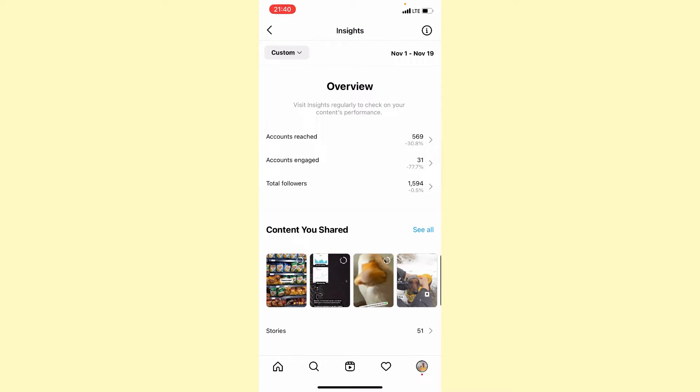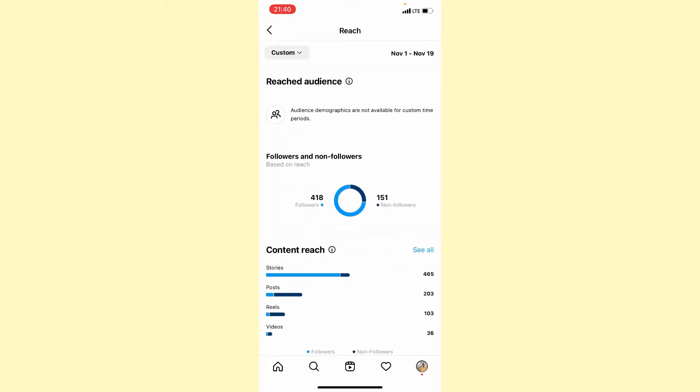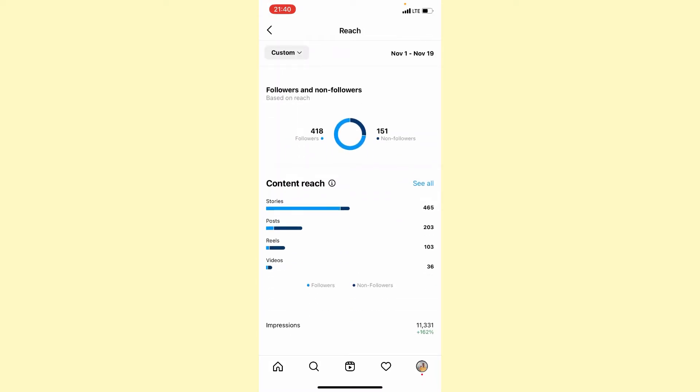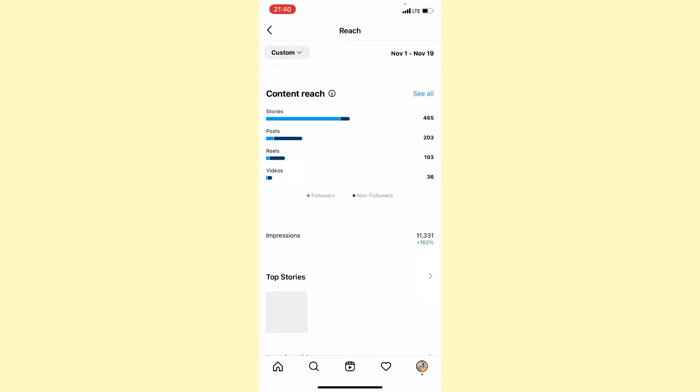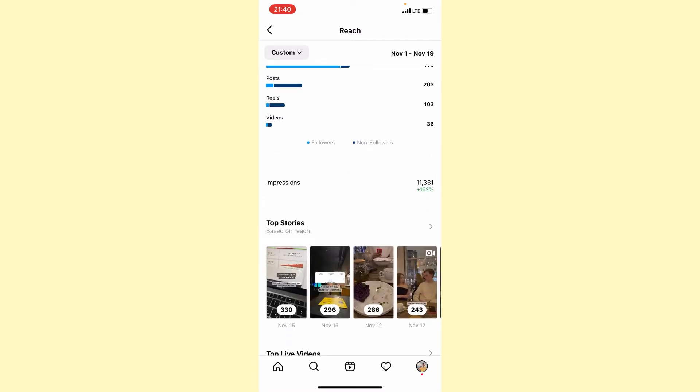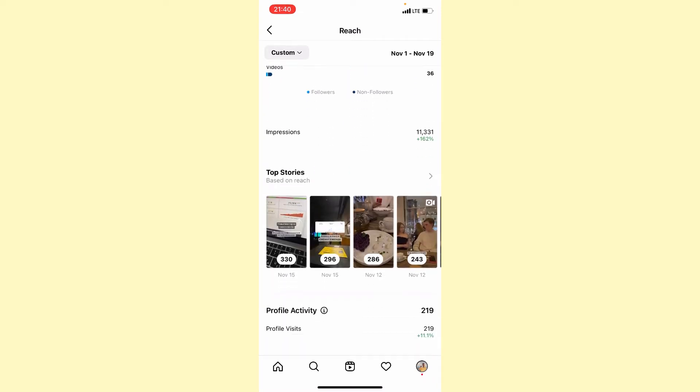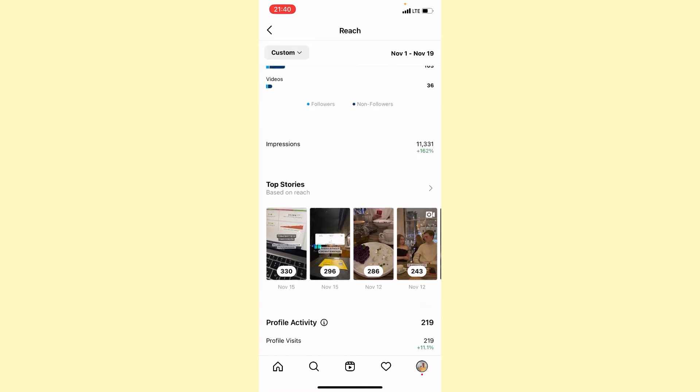If you click on any button, we can see more information. Content reach from stories, from posts, from reels, from videos, our top stories, our profile activity, and how many likes we got.